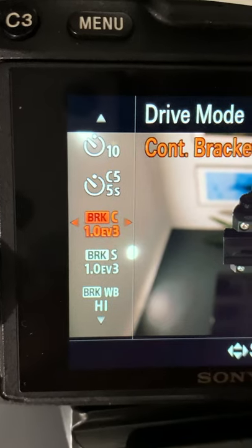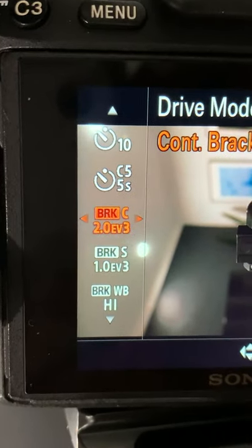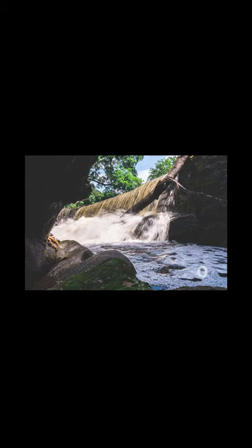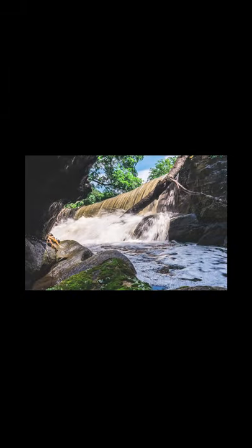Exposure bracketing is a method used to capture a scene at varying exposures, typically around three to five different exposures. Many cameras have exposure bracketing built into them, so if you're doing a three image bracket you'll have one average exposure, one underexposed image, and one overexposed image. This will allow you to pick the best exposure for your scene or combine all of them in post-processing.